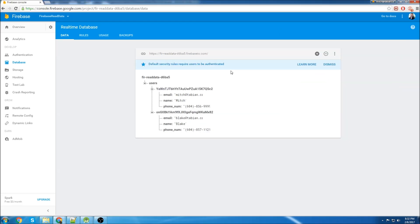Reading from a Firebase database can be kind of tricky. There's definitely a lot of ways that you don't want to do it, so I'm going to make sure I show you the proper way, making sure to not embed too many items.